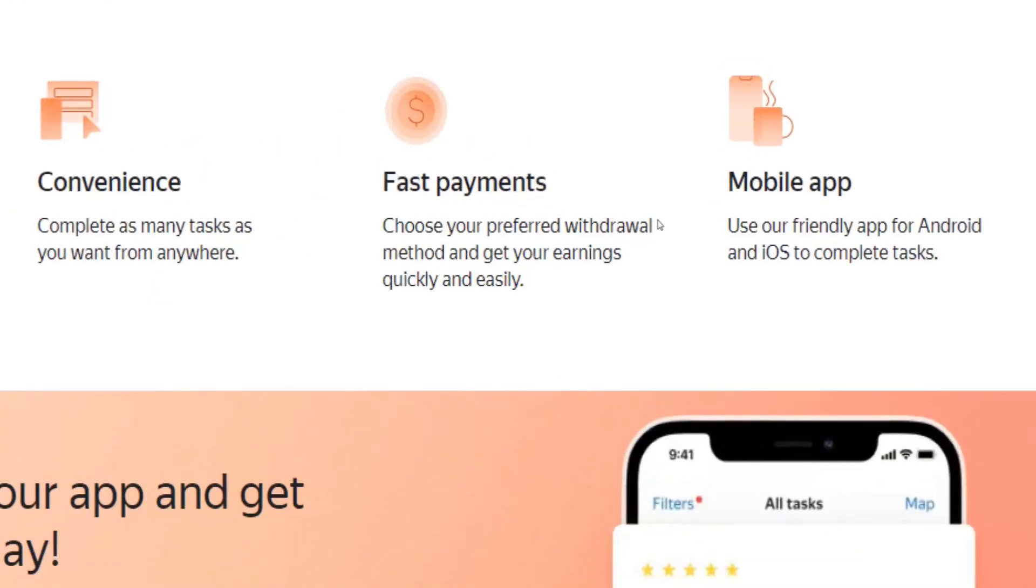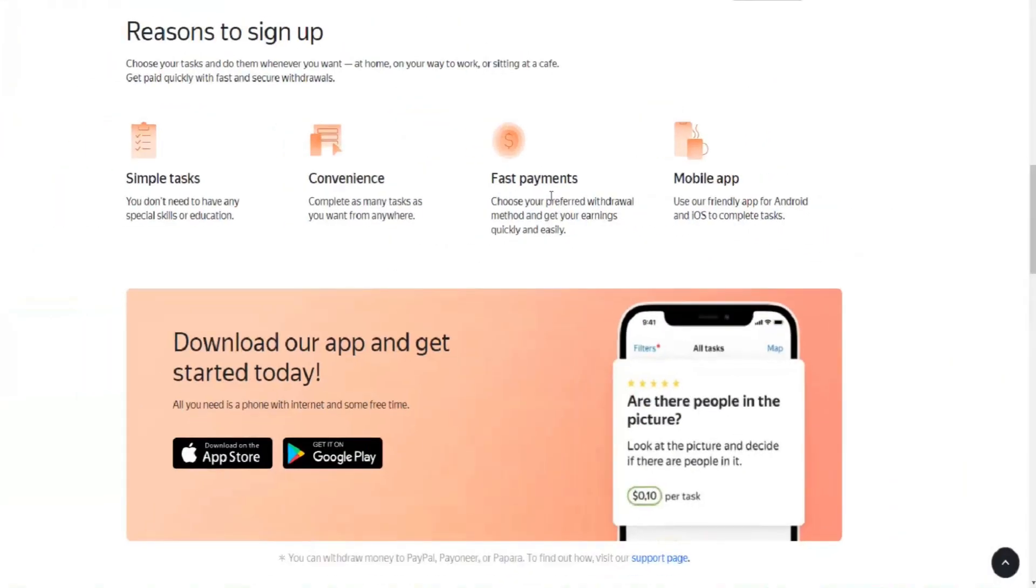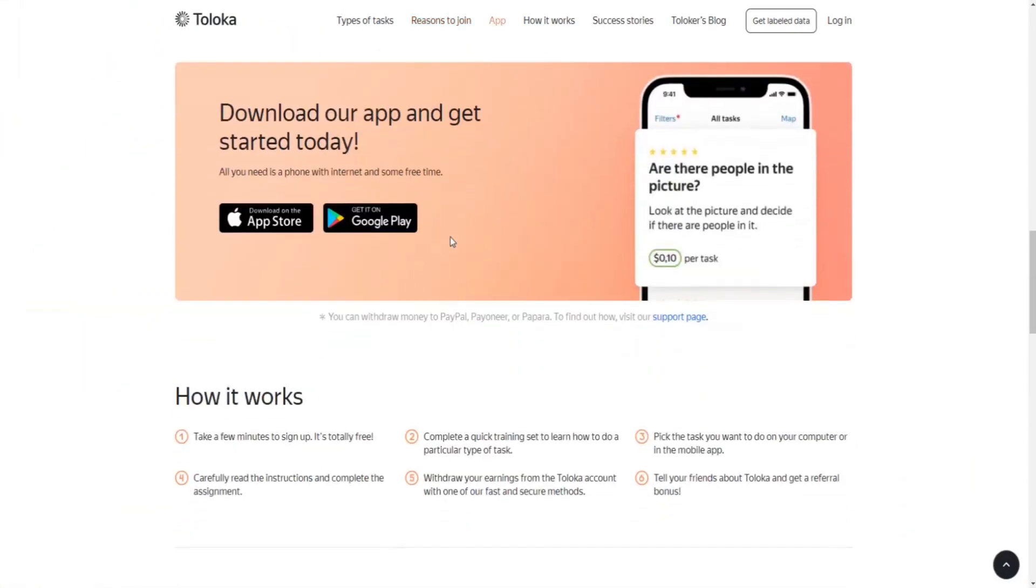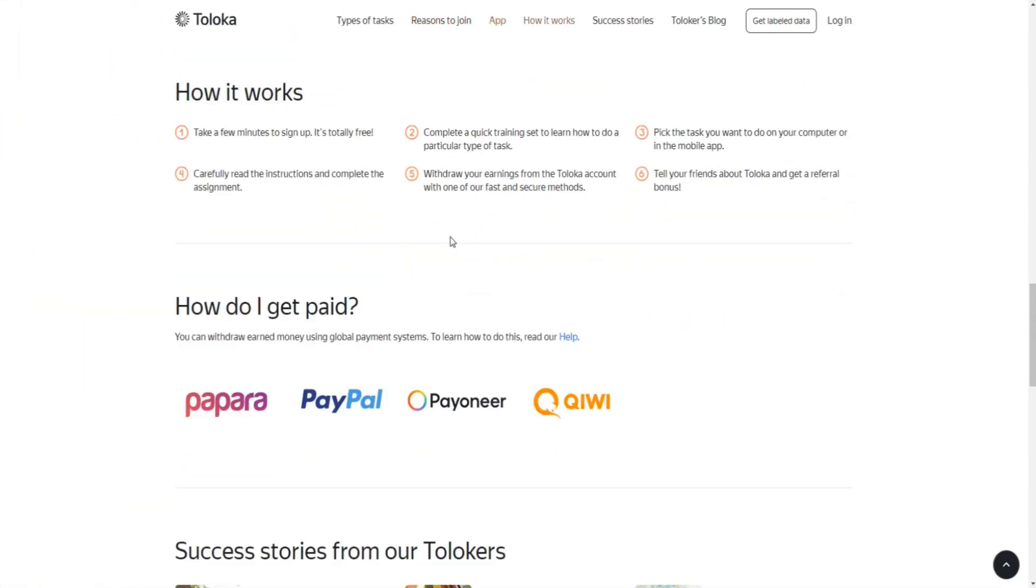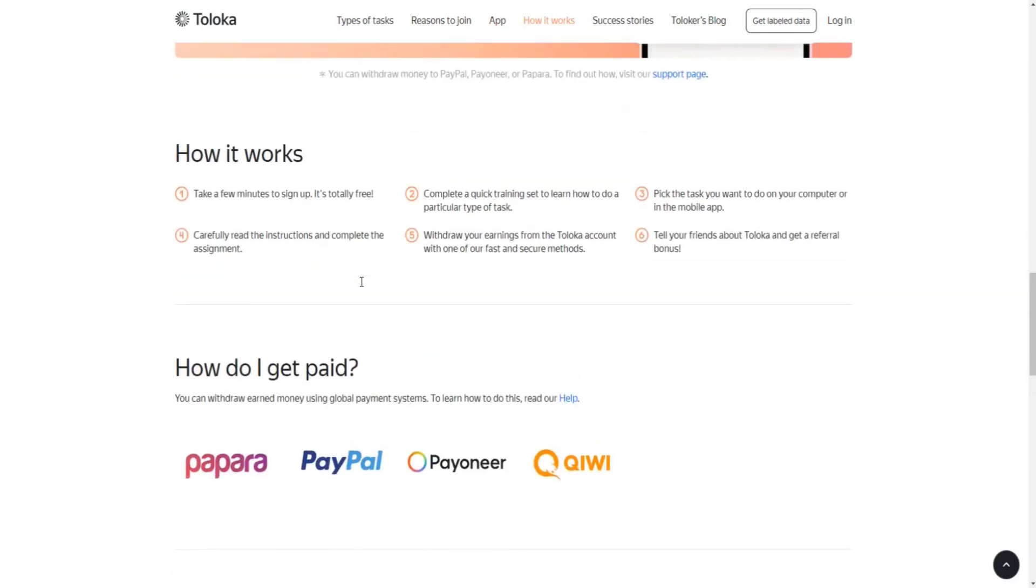How will you get paid for your efforts? Well, that's actually pretty simple. You will benefit from fast payments and the freedom to choose between PayPal, Payoneer, and Papara as your payment method.